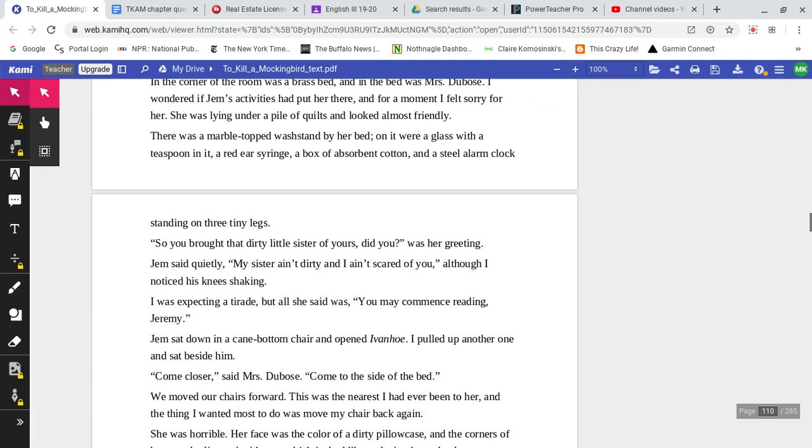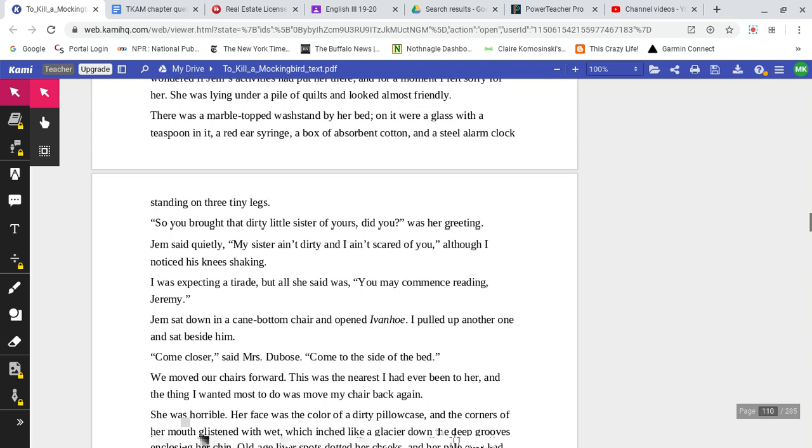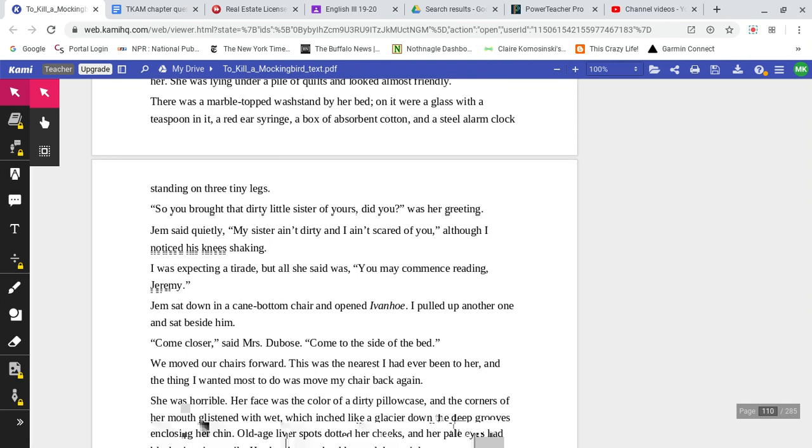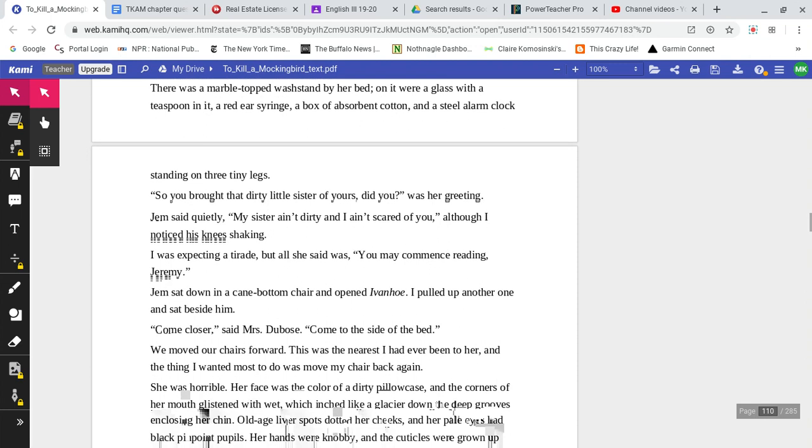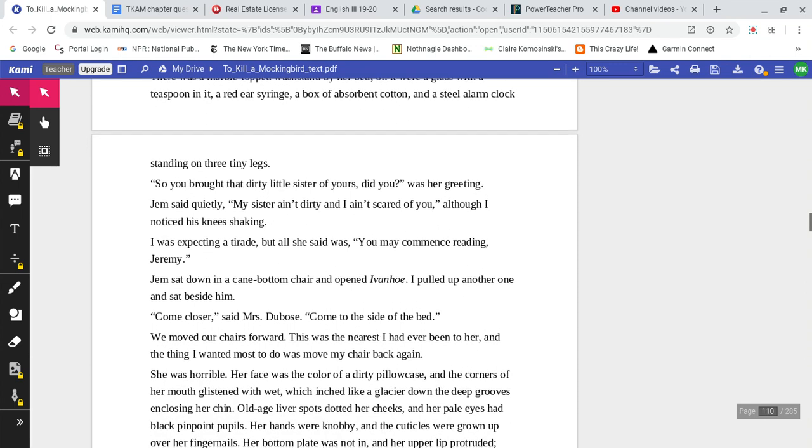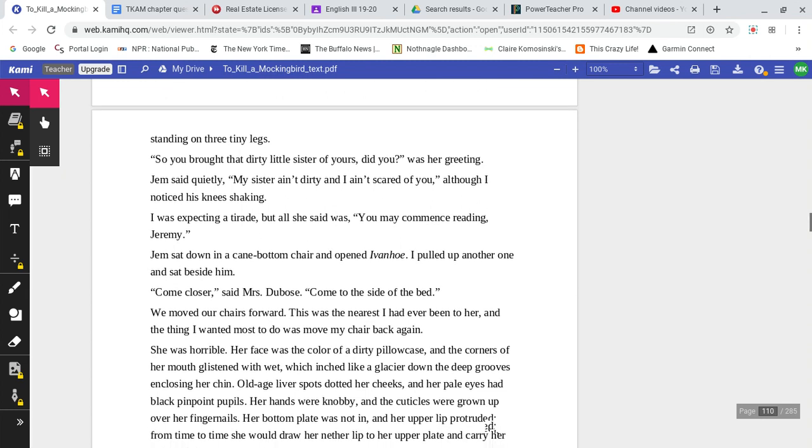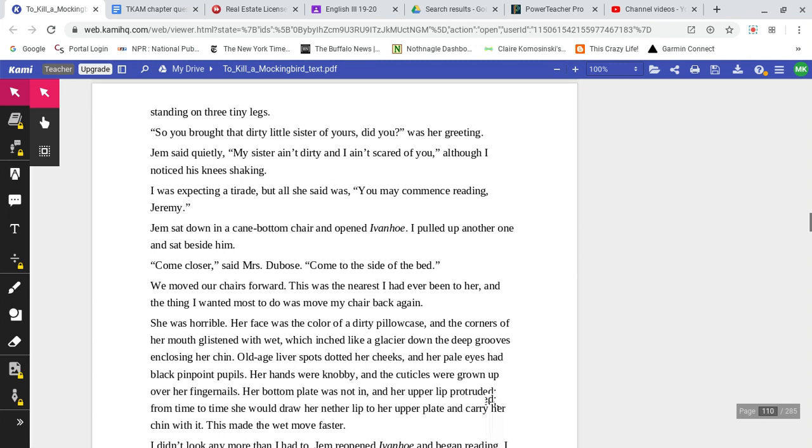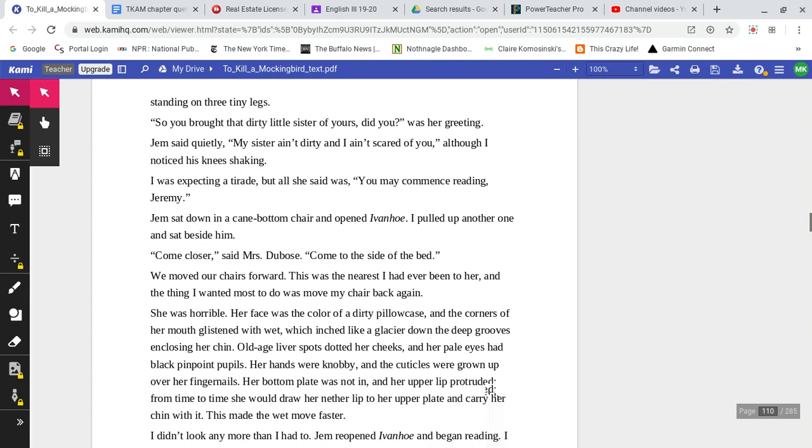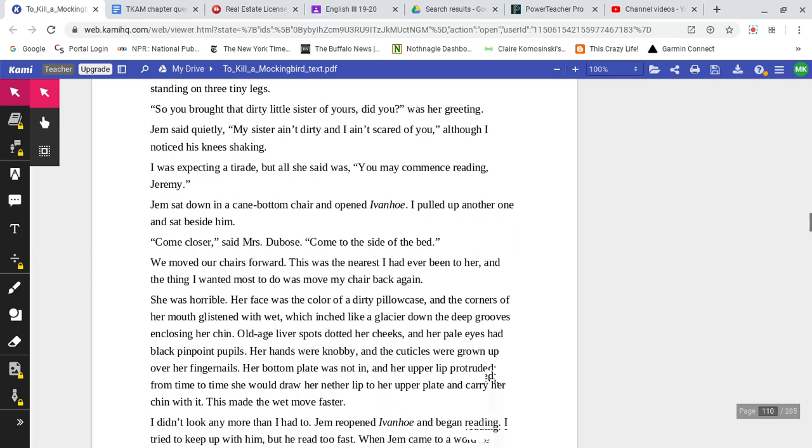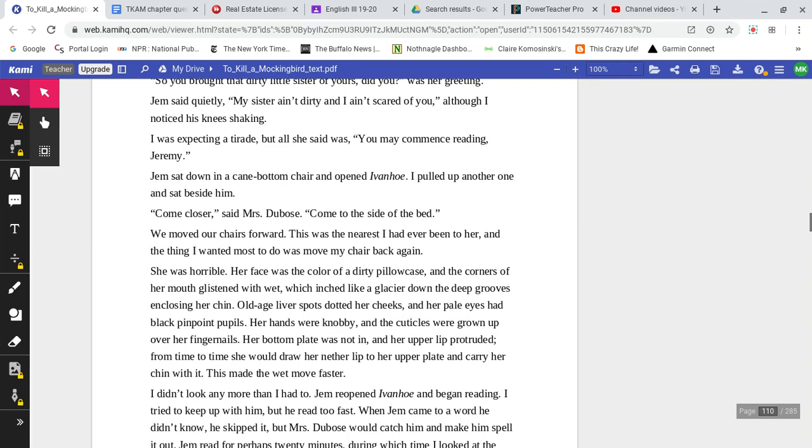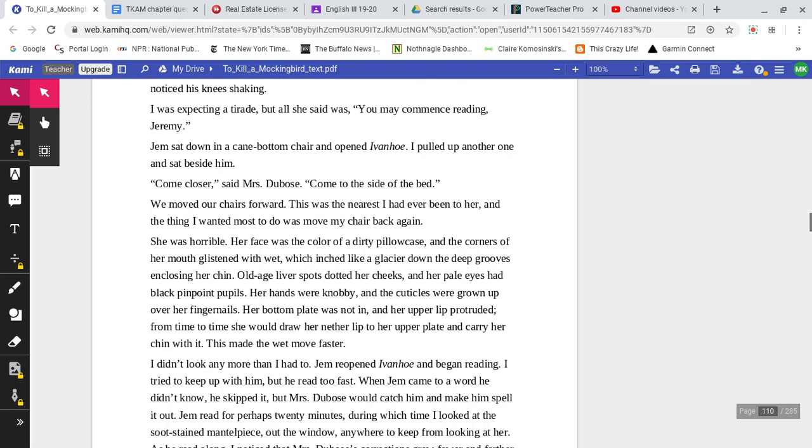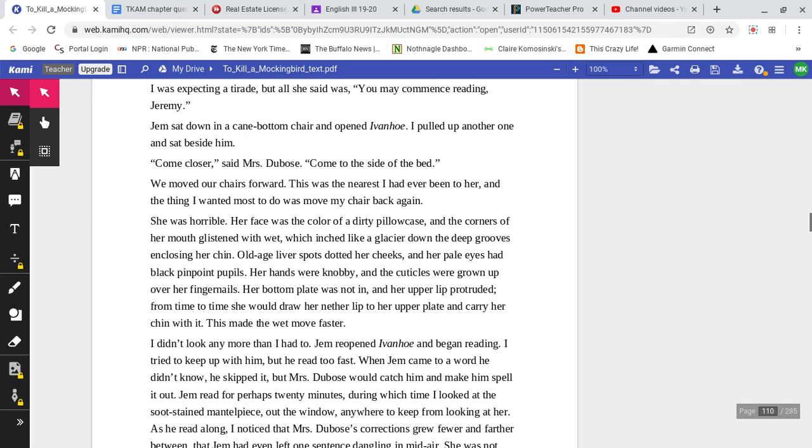There was a marble-topped wash stand by her bed. On it were a glass with a teaspoon in it, a red ear syringe, a box of absorbent cotton, and a steel alarm clock standing on three tiny legs. 'So you brought that dirty little sister of yours, did you?' was her greeting. Jem said quietly, 'My sister ain't dirty, and I ain't scared of you.' Although I noticed his knees shaking. I was expecting a tirade, but all she said was, 'You may commence reading, Jeremy.'